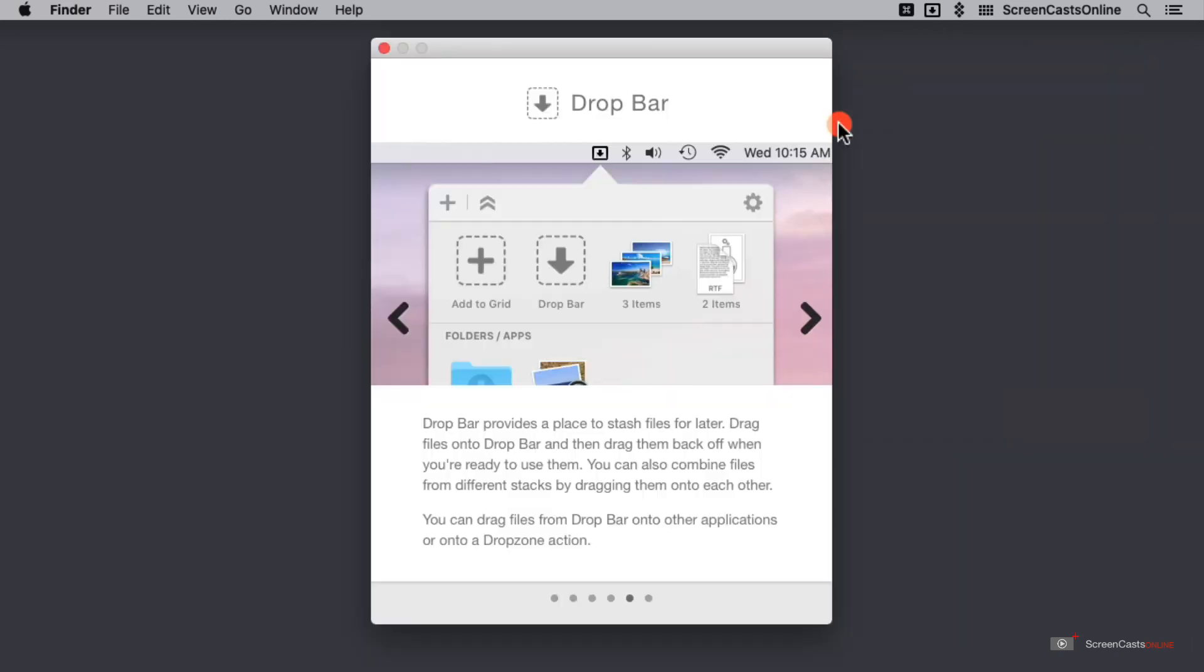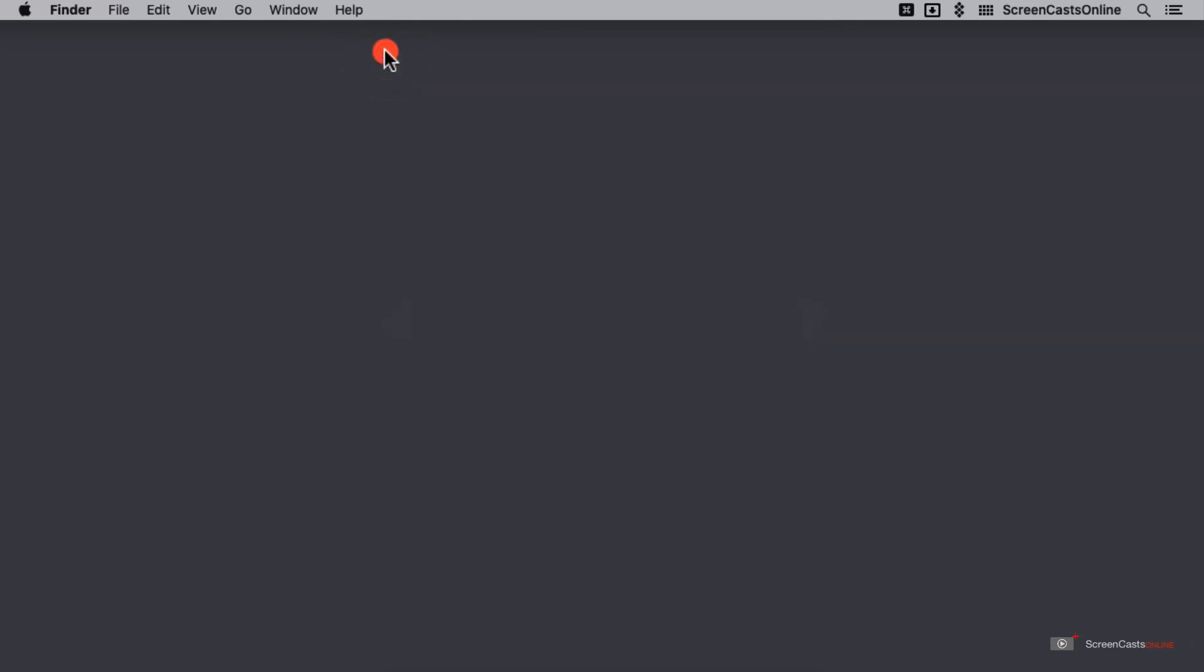The drop bar is like a temporary storage space so that I can just leave files here and then grab them out and put them somewhere else later, especially handy while I'm creating these other actions.